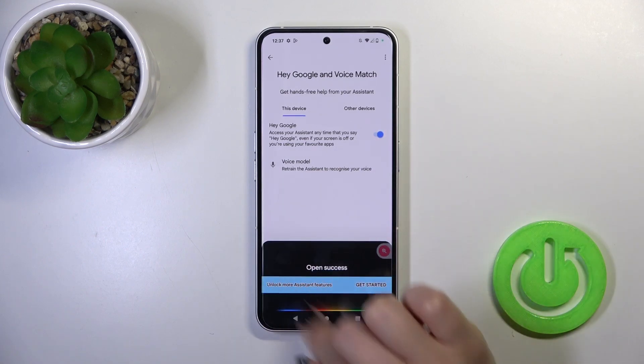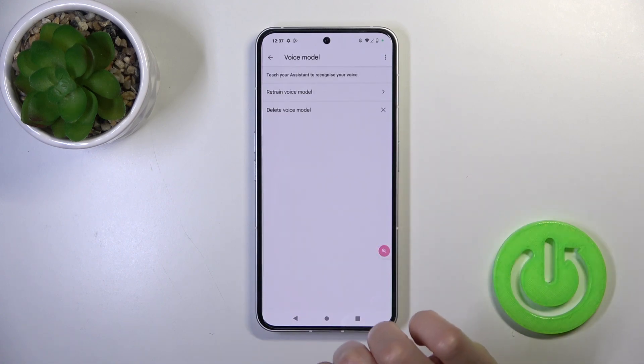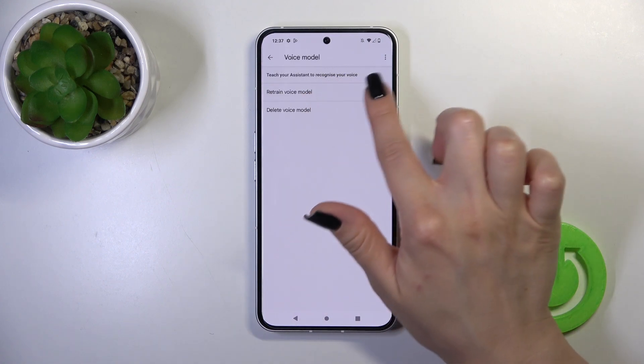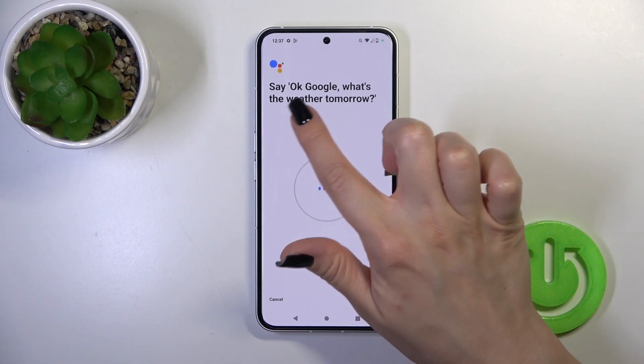If you want the assistant to recognize your voice, you should add your voice model. Tap to retrain voice model and say the following phrases.